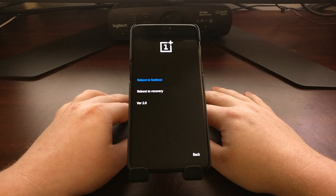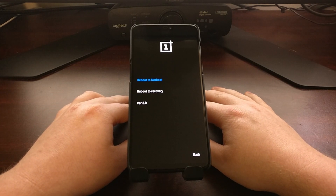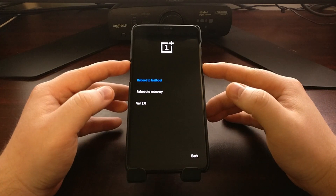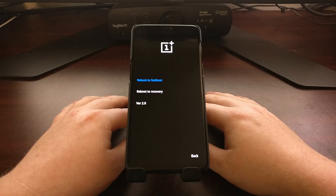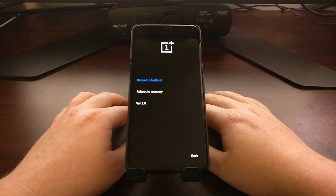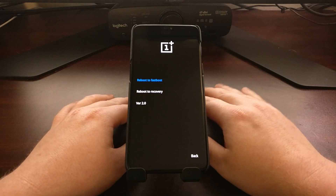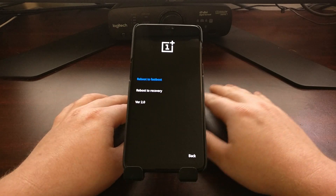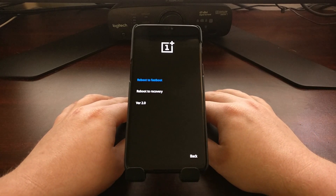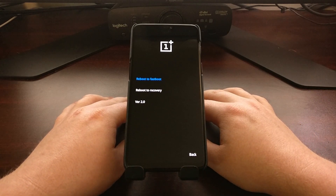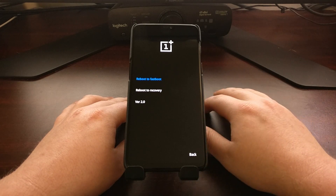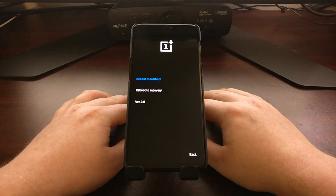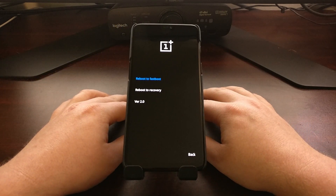We can also reboot to fastboot. As I showed you before, we can boot into fastboot by pressing and holding the power and volume up buttons, but if you wanted to, you can reboot directly into fastboot mode from recovery mode — just like you can reboot into recovery mode from fastboot mode. So that's another way to get into recovery mode: first boot the OnePlus 6 into fastboot mode, then select the menu option for rebooting into recovery mode.